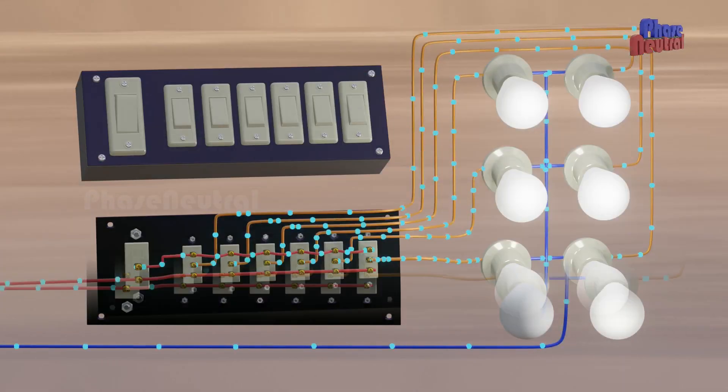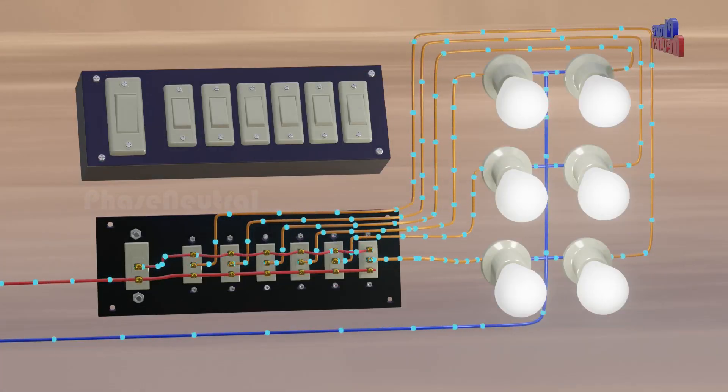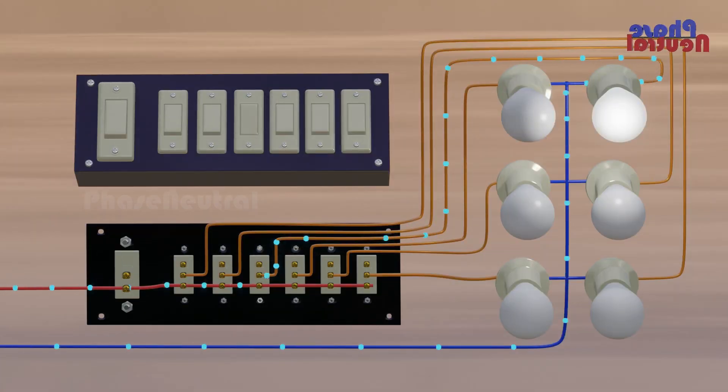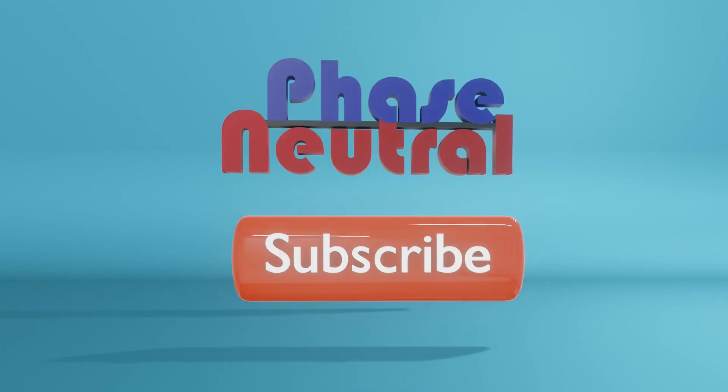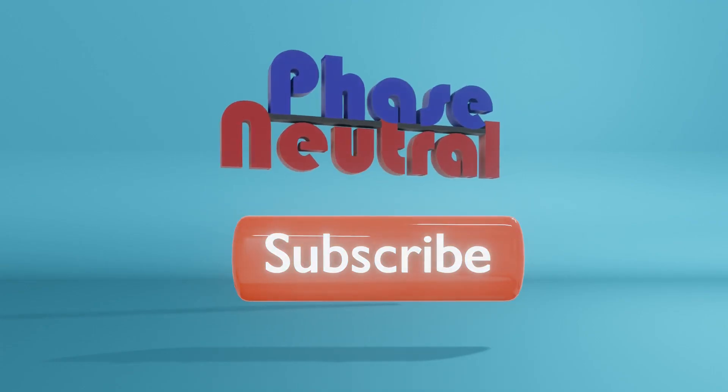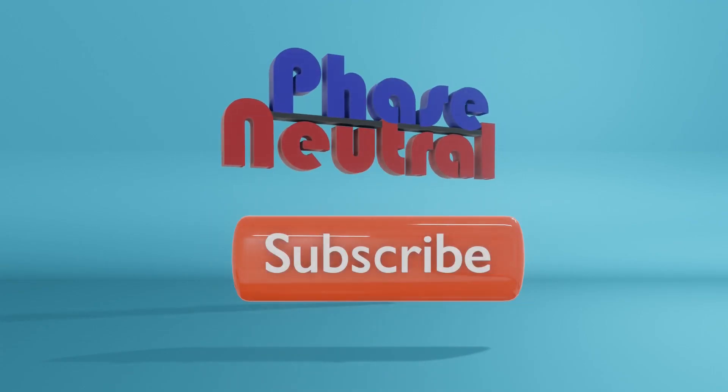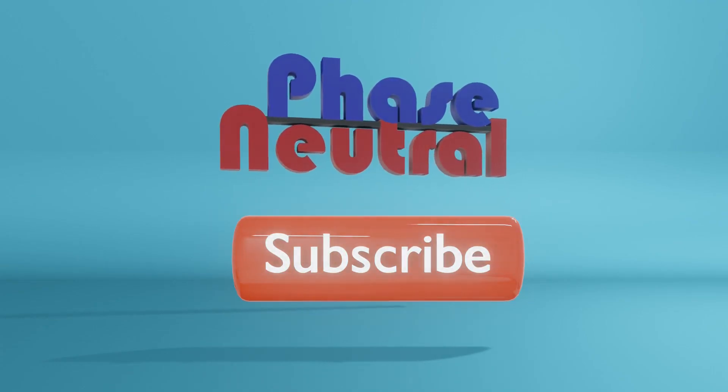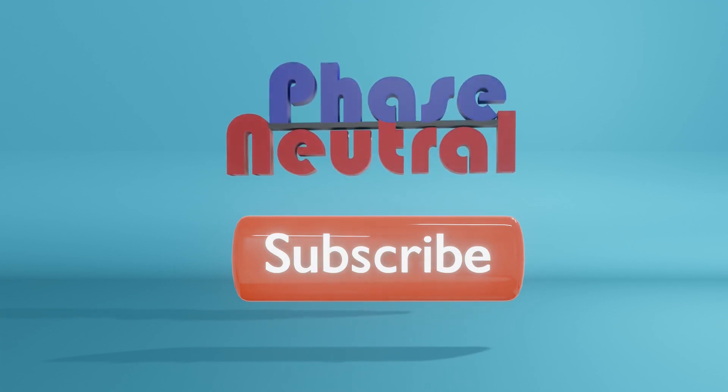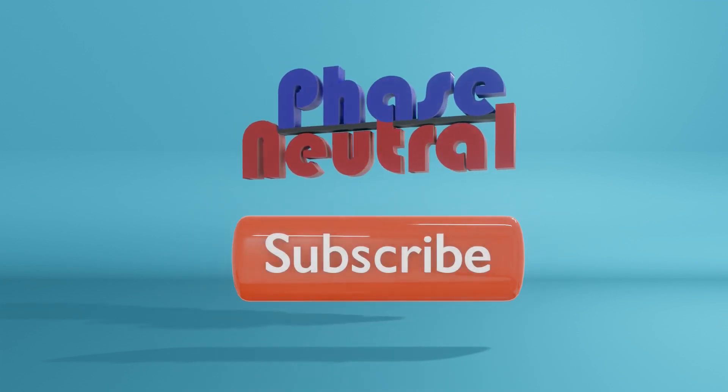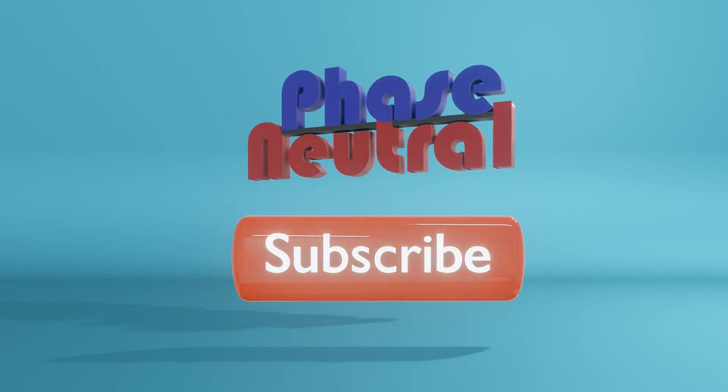We hope you understand now how a master switch circuit works. If you liked this video, please subscribe to our channel for more videos about technical topics.